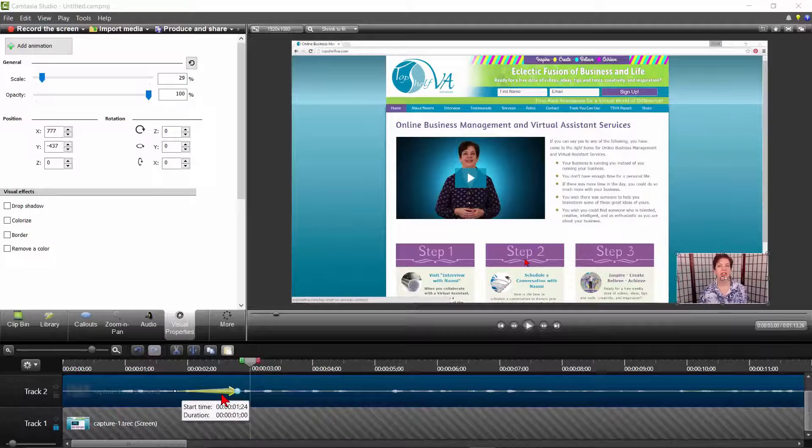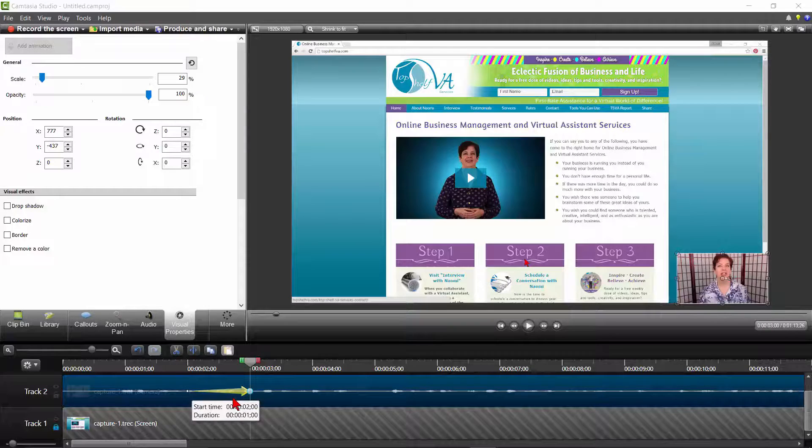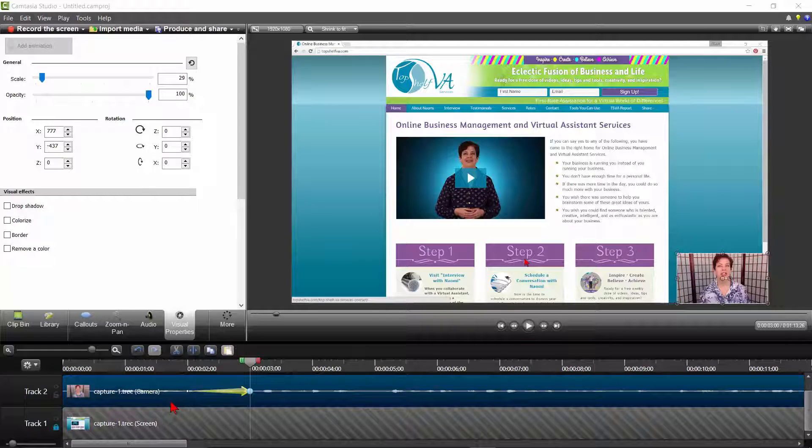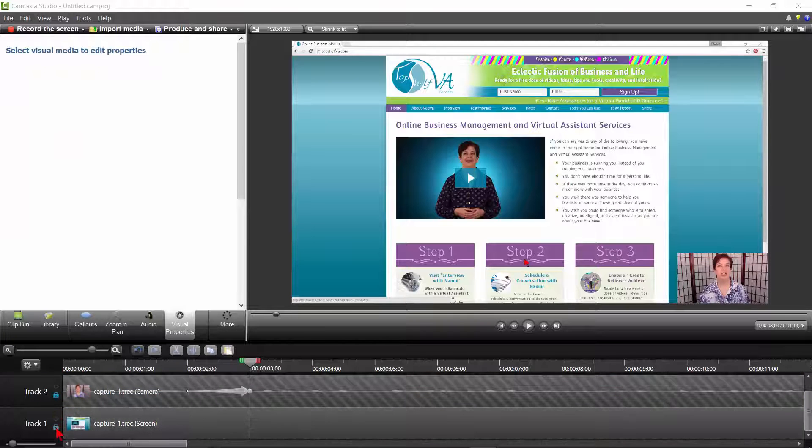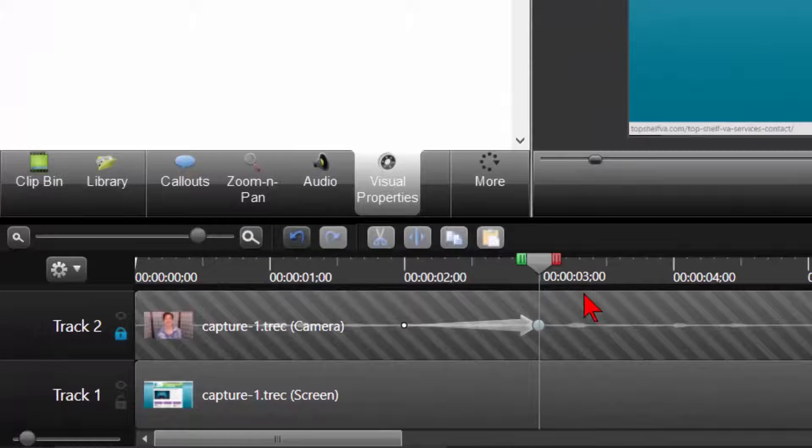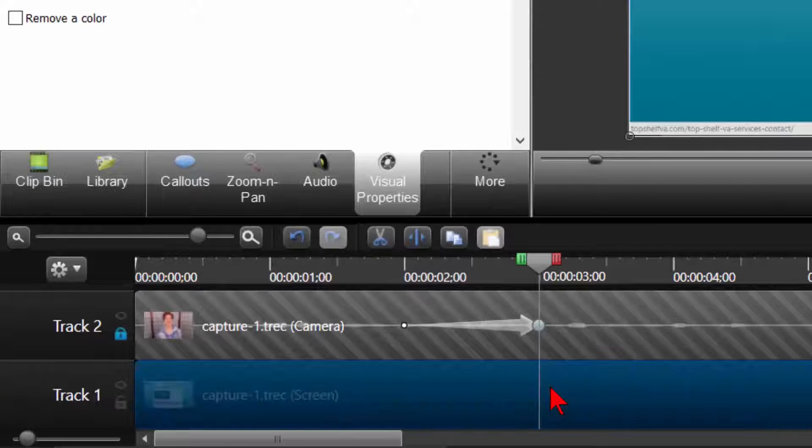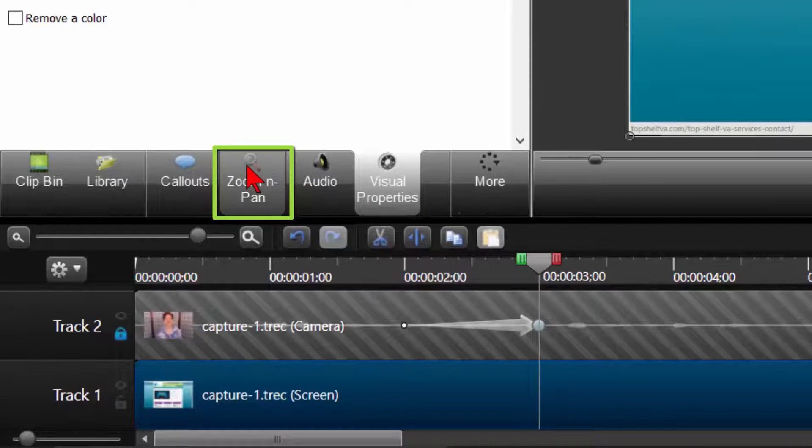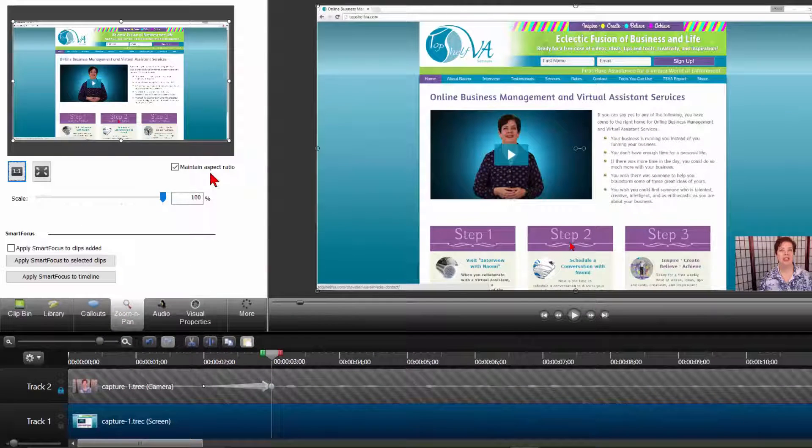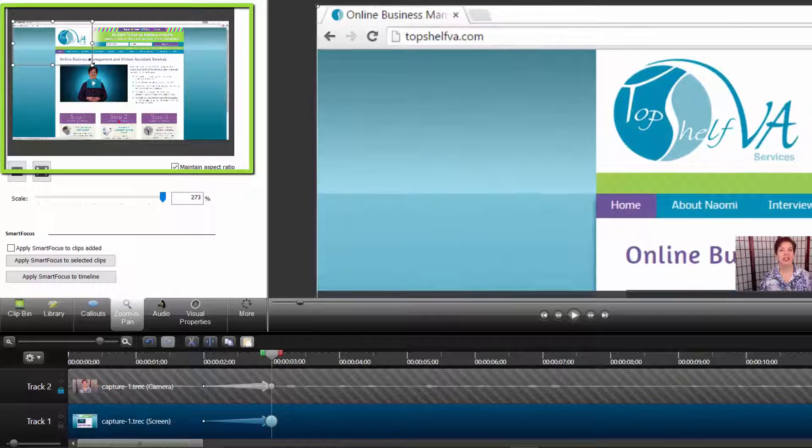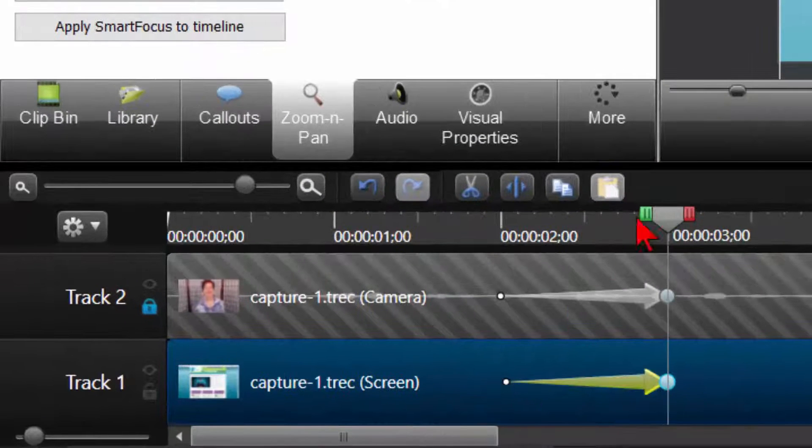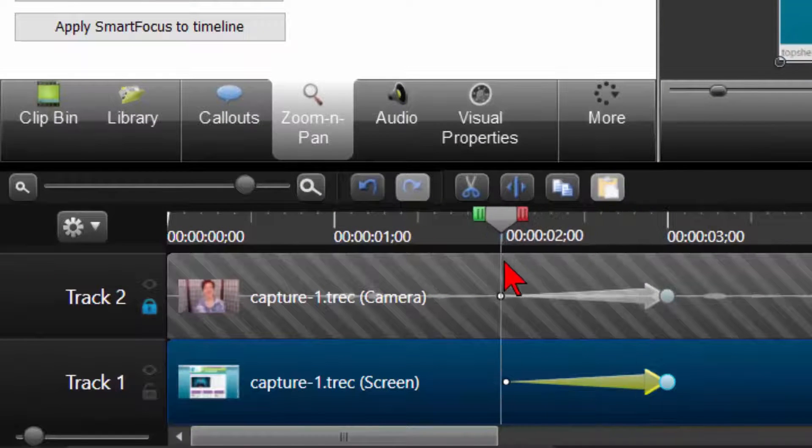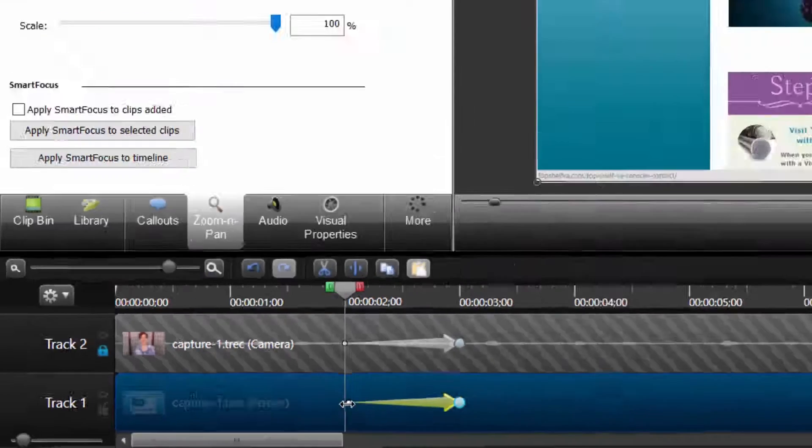Now let's say we also want to move in on a specific part of the screen capture at the same time the webcam animation is happening. Lock the webcam track and unlock the screen capture track. Place your playhead at the end of the webcam animation, making sure the screen capture track is selected. Then click on the Zoom In Pan tab. Then zoom in on the location in the screen capture by adjusting the frame in the zoom area. If you need to, adjust the animation arrow so it aligns exactly with the webcam animation.